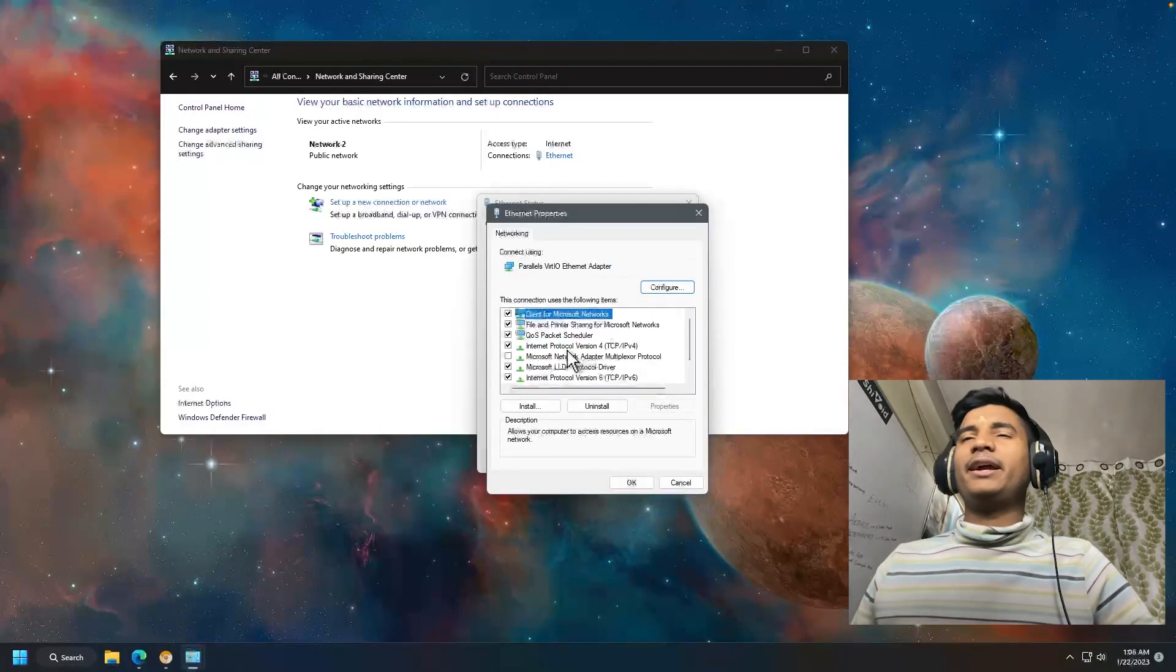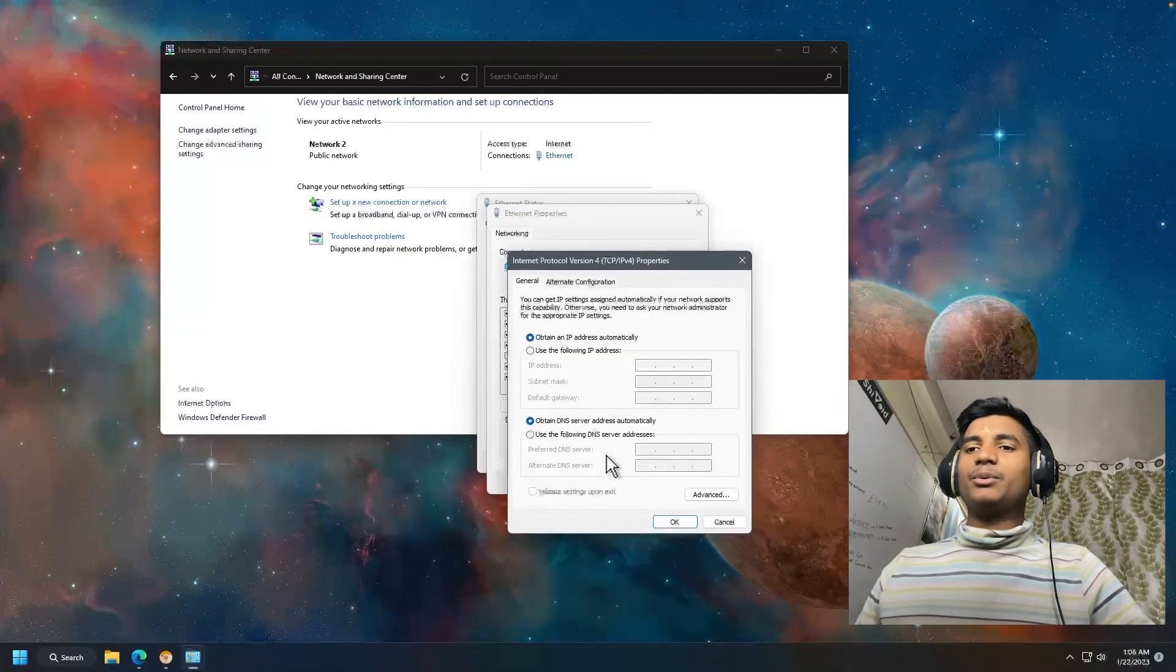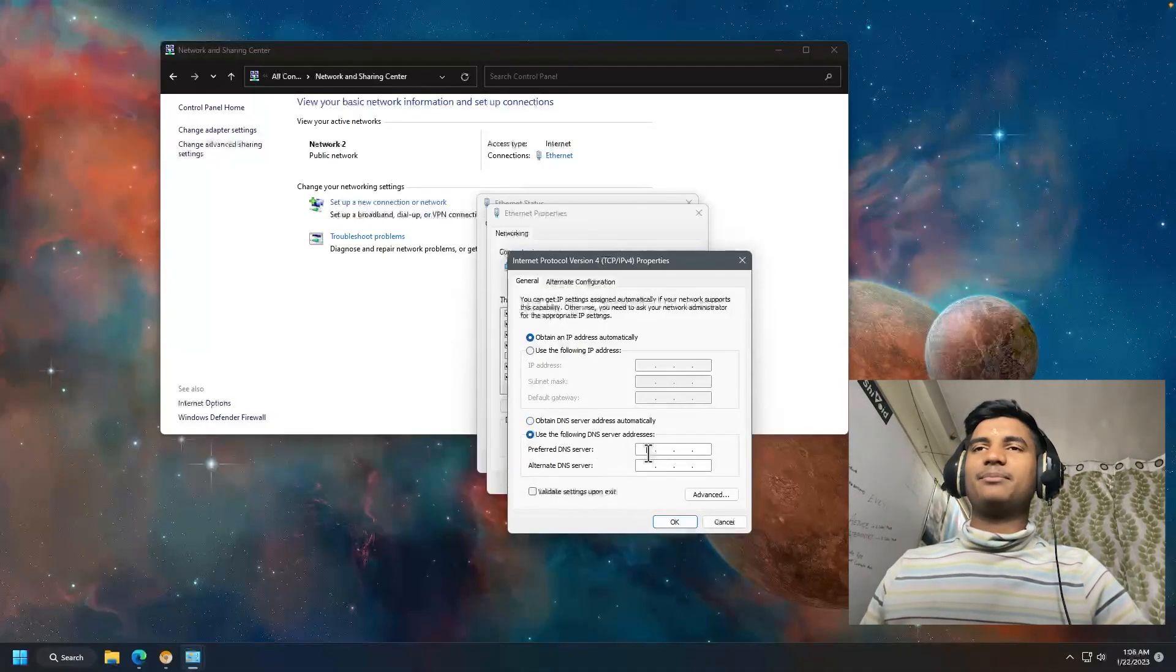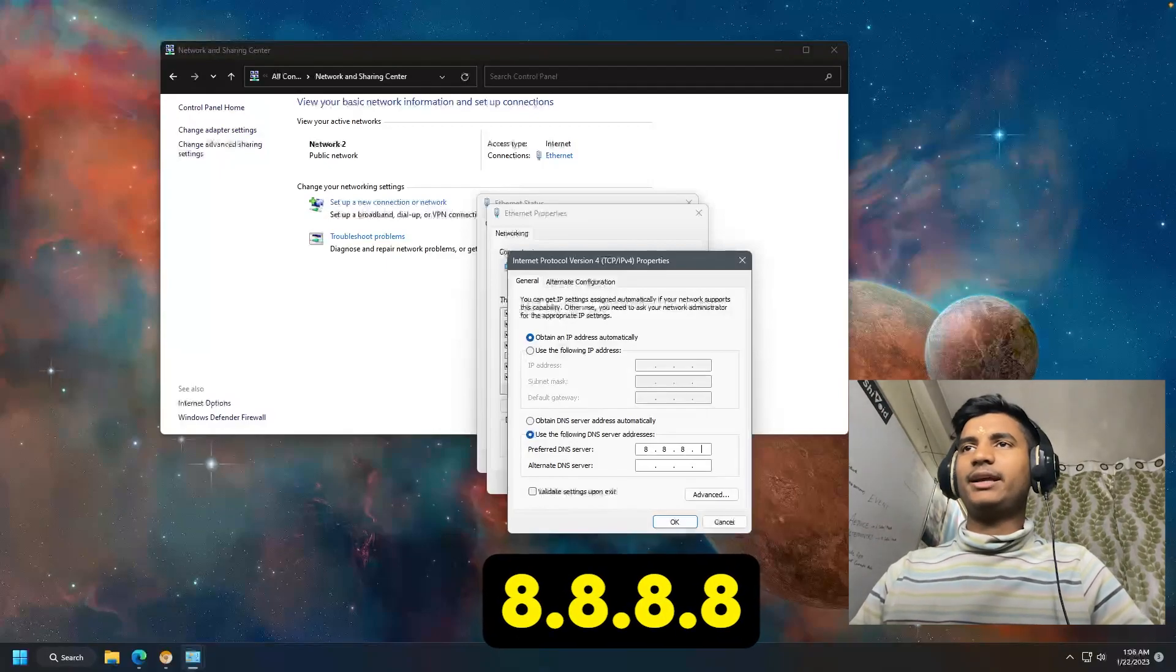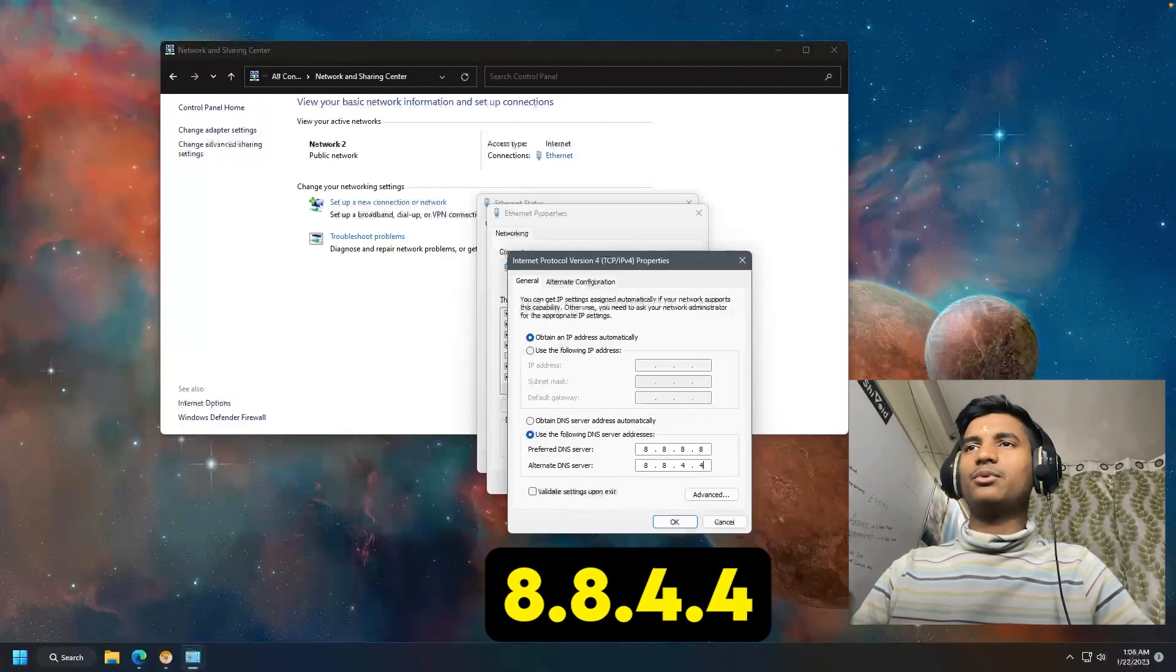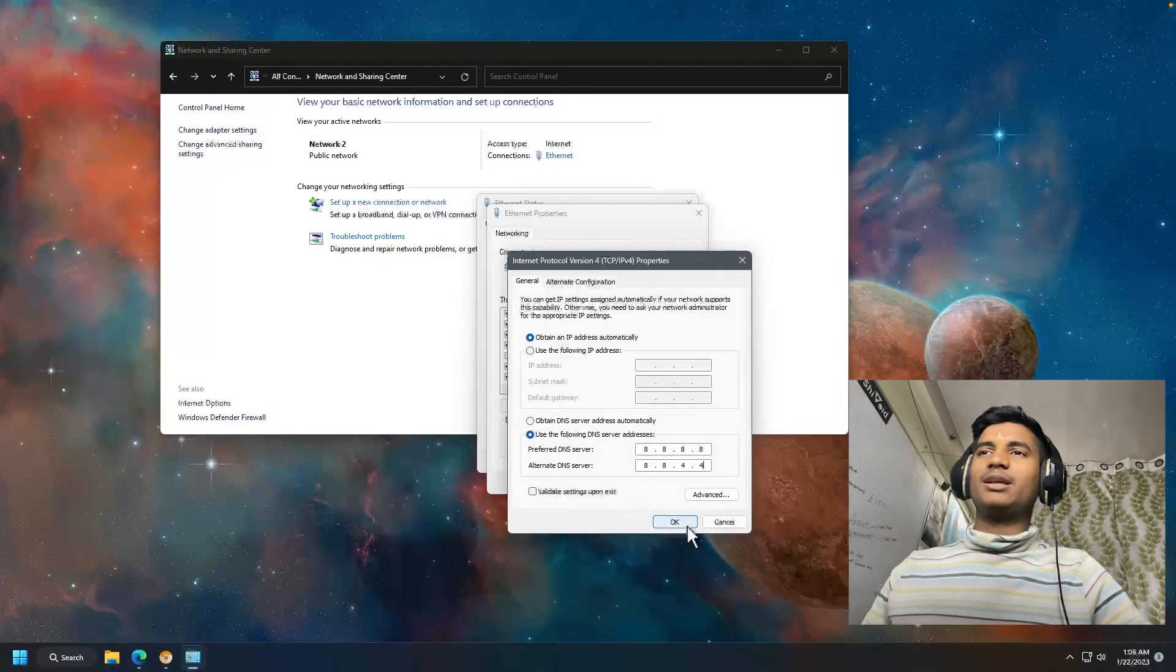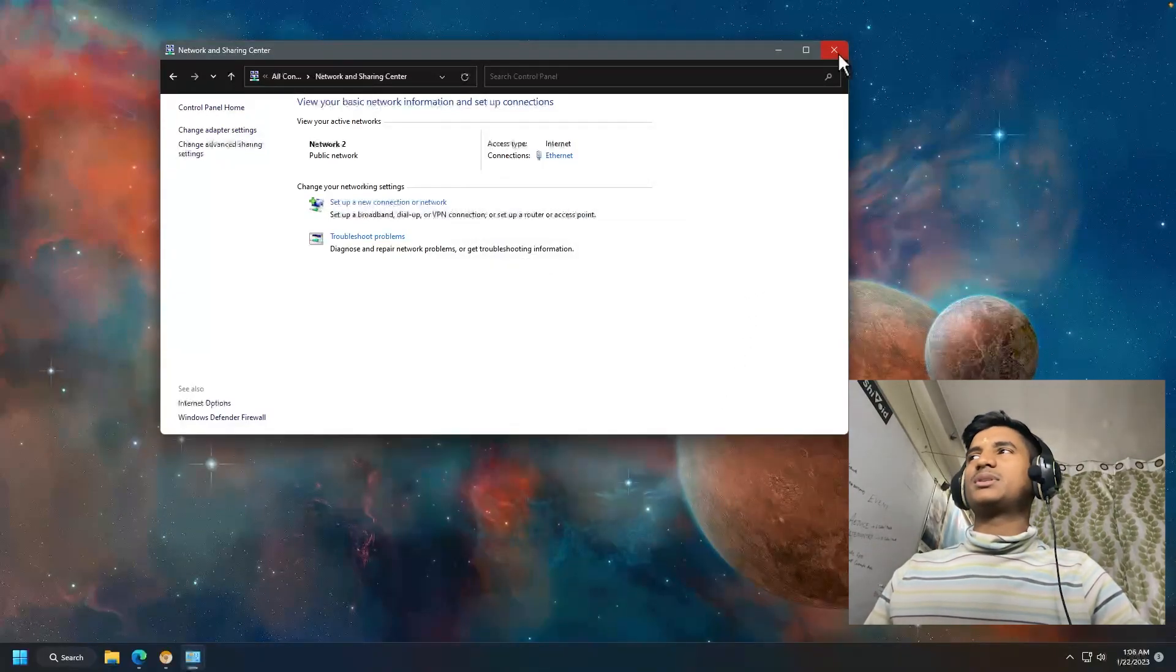Double-click on Internet Protocol Version 4 TCP/IPv4. We are going to put Google DNS server here. Select Use the following DNS server addresses and type Preferred DNS server 8.8.8.8 and Alternate DNS server 8.8.4.4. That is the Google DNS server we are going to use. Click OK, click OK, close, then close.